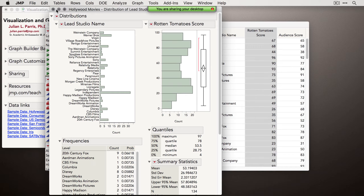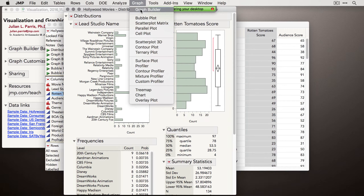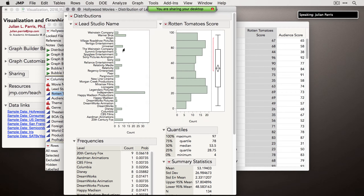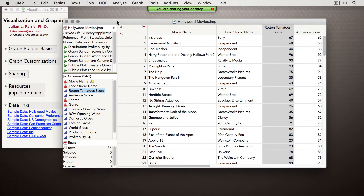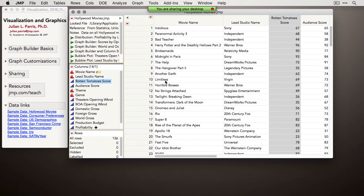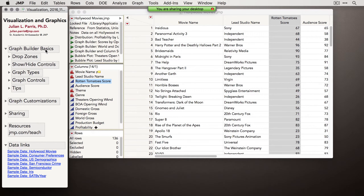Beyond that, there's not too much you need to know about JMP for today's webinar. We're going to play around with a platform called Graph Builder, which is really the main place in JMP to produce composed graphics. No matter where you go in JMP, there's always a visual to accompany a statistic. What we'll focus on today is Graph Builder, and I want to get you up to speed so you can produce the most common types of graphics.